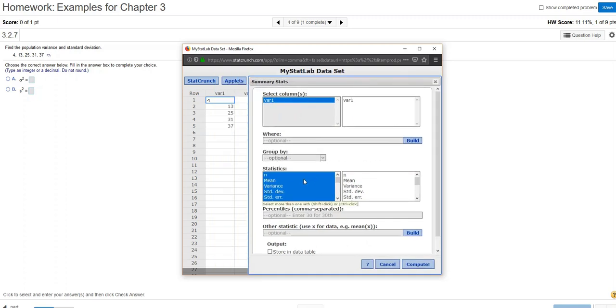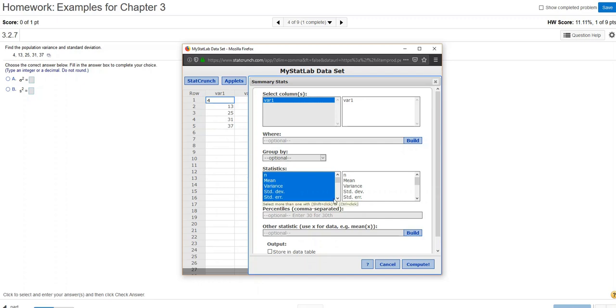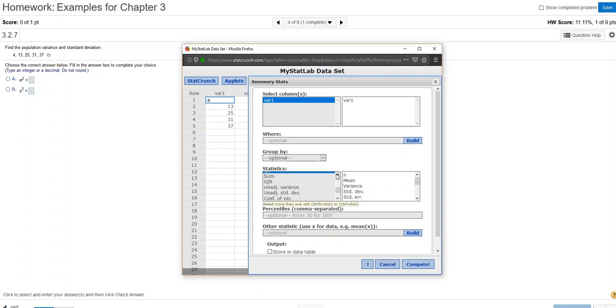Now here's where I have to be careful, because the values here, the statistics that are selected by default, when I get to the variance and standard deviation, those calculations are done thinking that, or assuming that, the data you have is for a sample. So to get population values, I'm going to scroll down, and I'm going to choose the unadjusted variance and the unadjusted standard deviation.